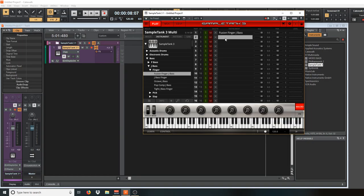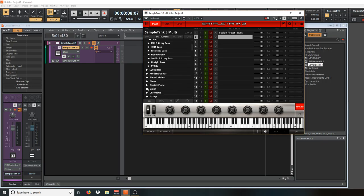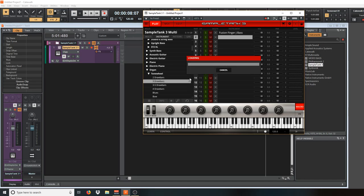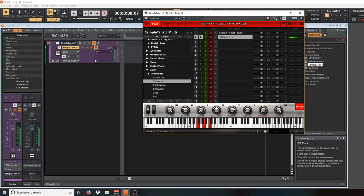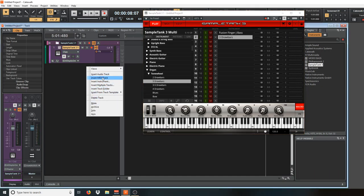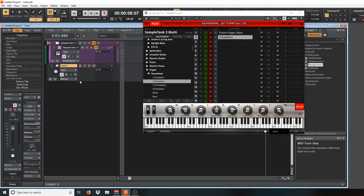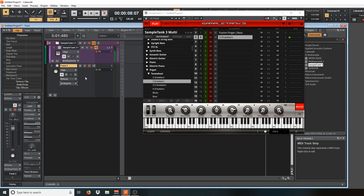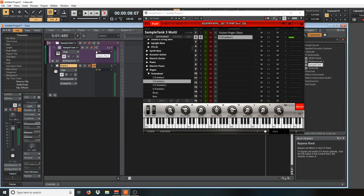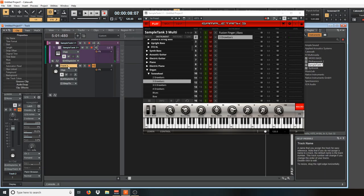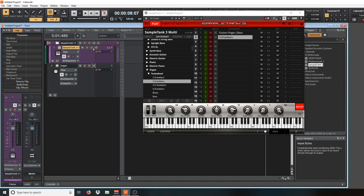Now move your keyboard controller to MIDI channel two and pick another instrument — in this case we'll pick an organ. Go ahead and create a MIDI channel for the organ. So we have an organ here, and you can go ahead and title that track 'organ' and our bass is on channel one.